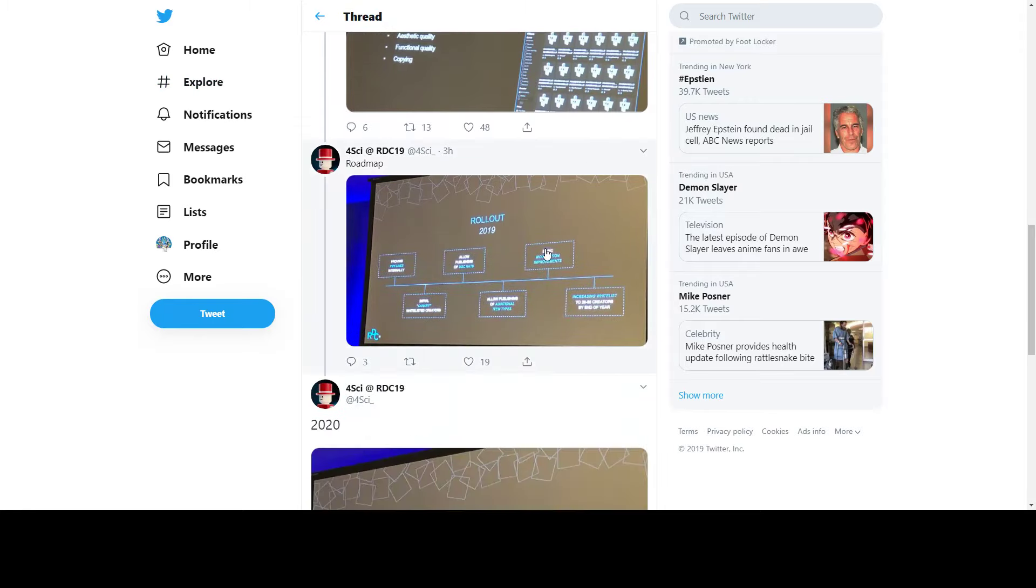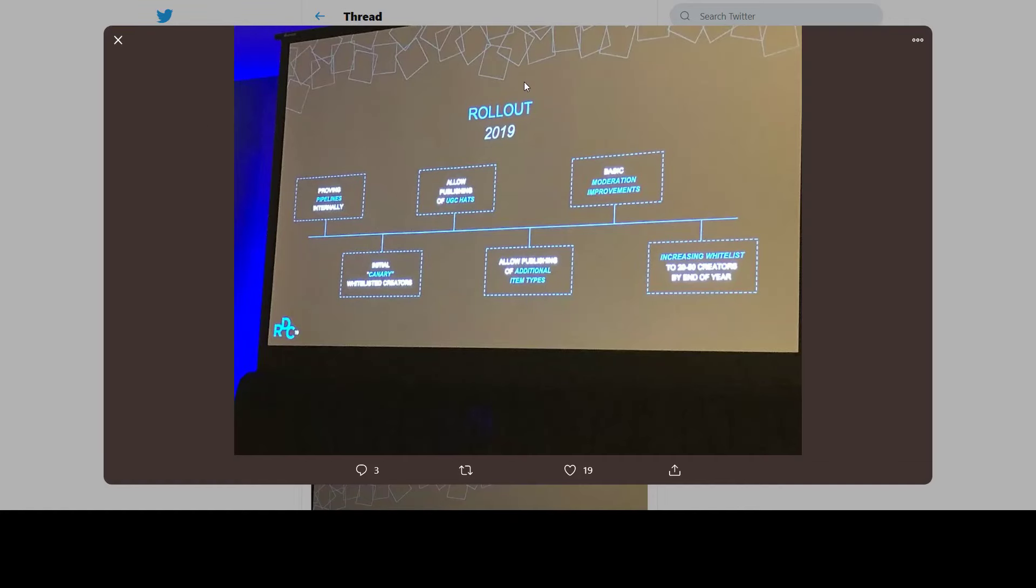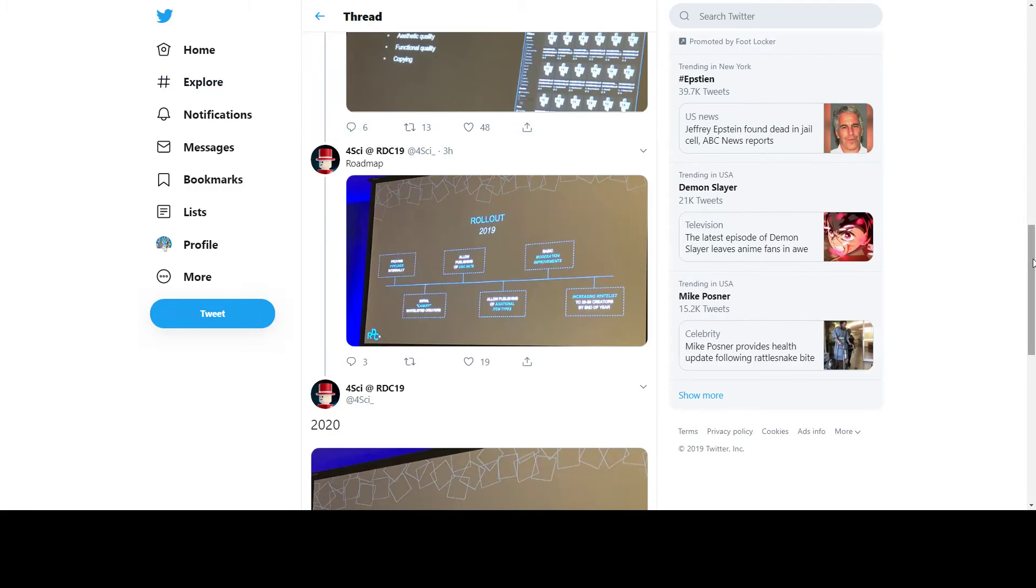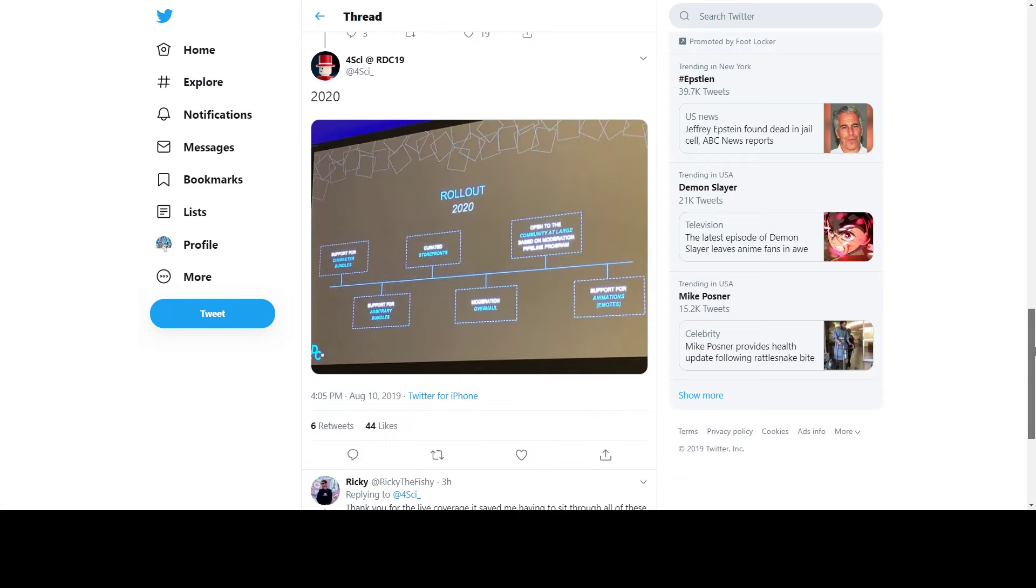Next, the roadmap for rollout 2019. This is interesting because it lists all the things coming out in 2019. It says 'allow publishing of UGC hats,' so UGC hats are coming this year. We only have like four months until this comes out, or somewhere in there - a maximum of four months. This could come out tomorrow, you never know, but this is coming out this year. That's a lot to think about, and there's a lot of questions that come with this.